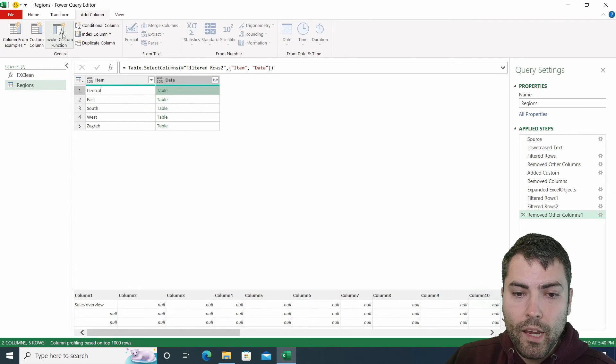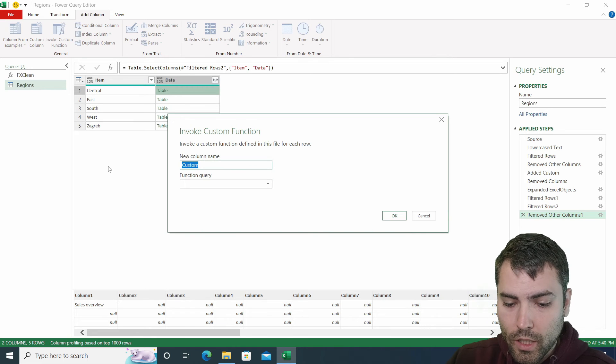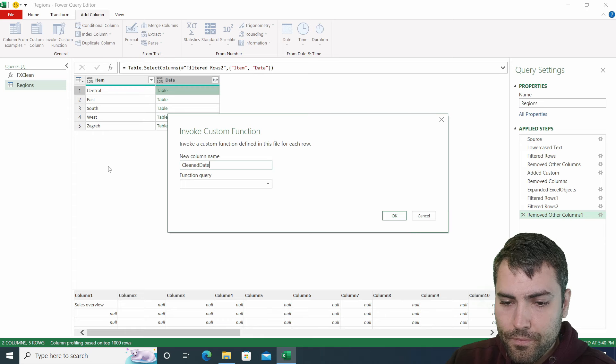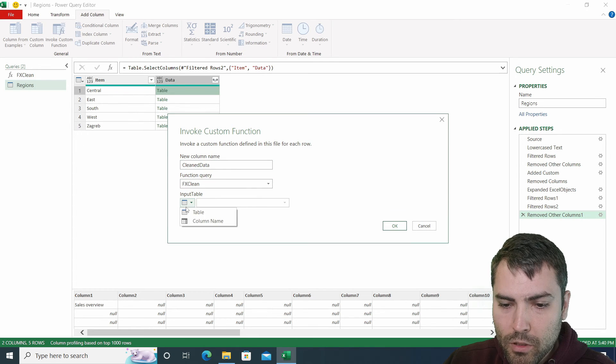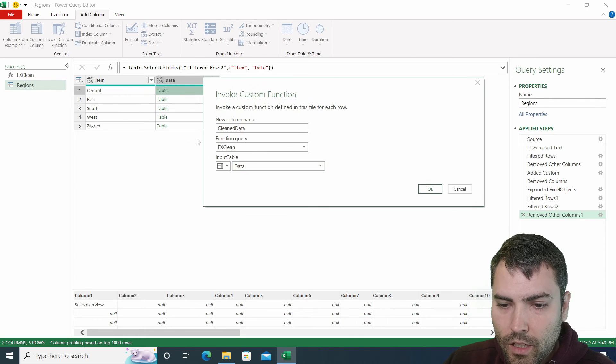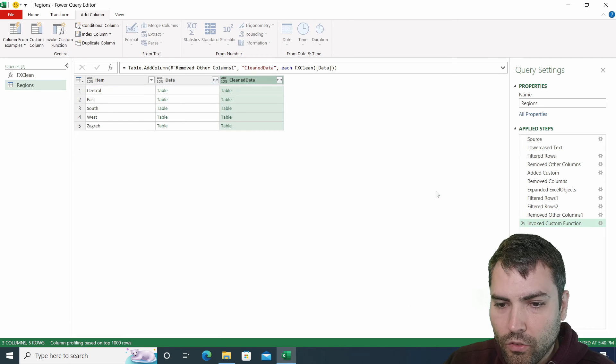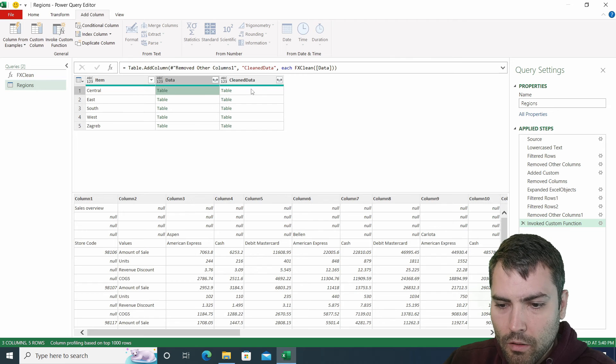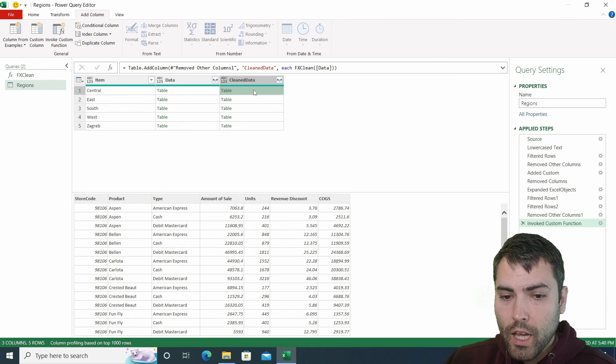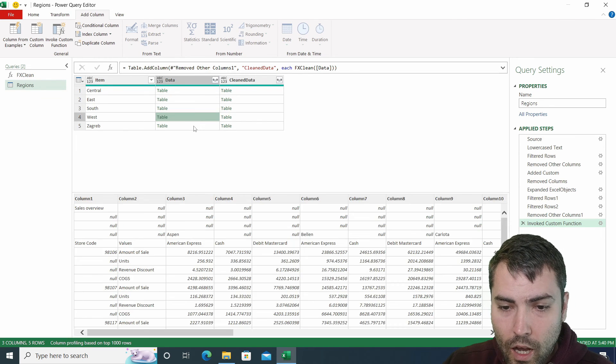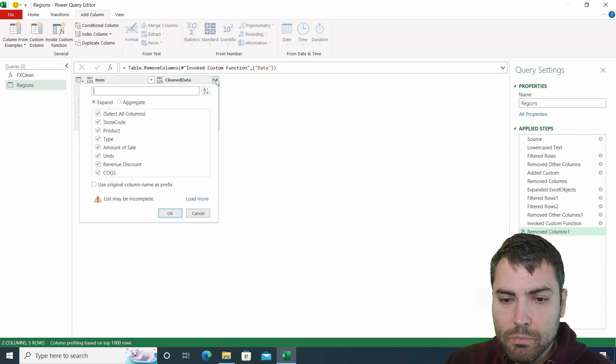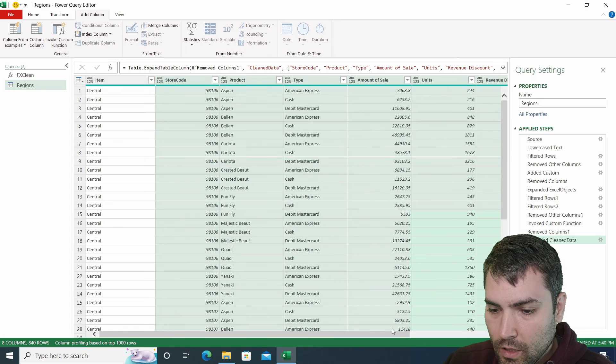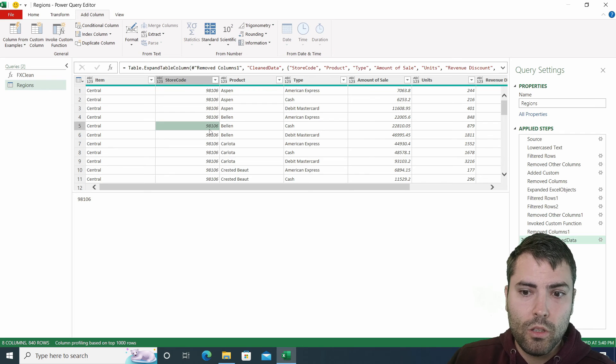And last thing I need to do, I need to go to add column and invoke custom function. Invoke custom function, I will call this cleaned data. And the function query will be fxclean and the input table will be a column name called data. So this data holds message structures. After I confirm all those message structures that you can see in the left table are being cleaned through the custom function, and we receive a clean data. And that's going to happen for all the other regions as well. We don't need these message structures. And we're going to expand the clean data to receive the final data structure that we need to import inside of the data model.